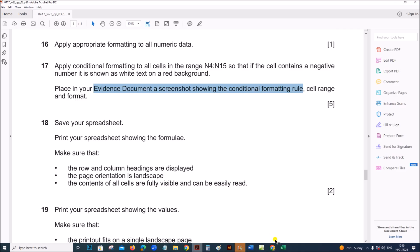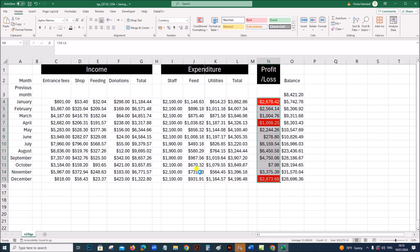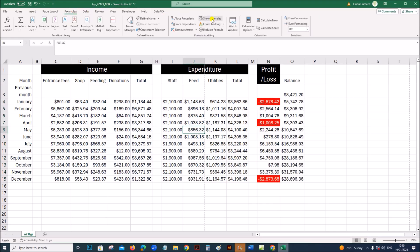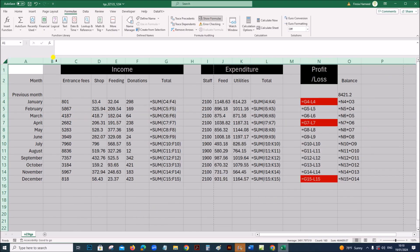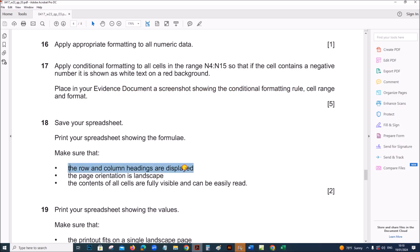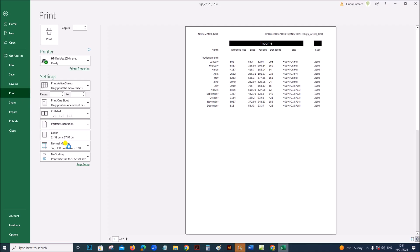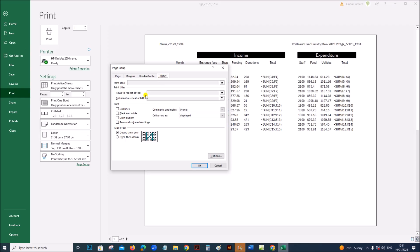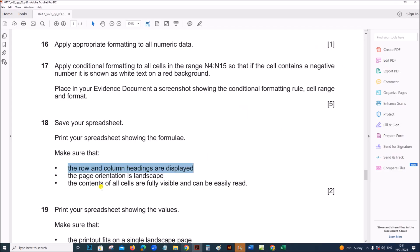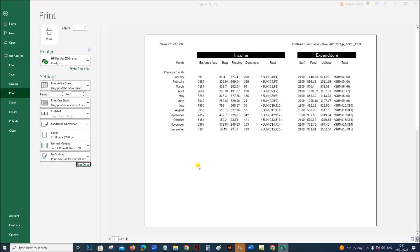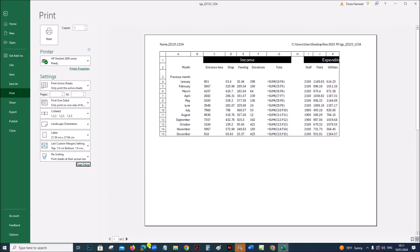Save your spreadsheet, then print it showing the formulas. Go to Formulas > Show Formulas. Make sure all fields are visible by double-clicking the column borders. In File > Print, make sure the orientation is landscape, and in Page Setup > Sheet, enable row and column headings. Verify all contents are fully visible, then print.